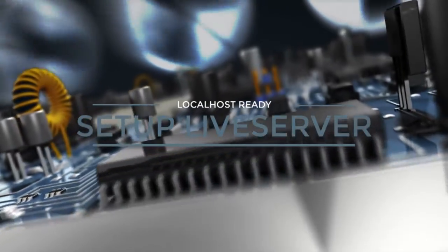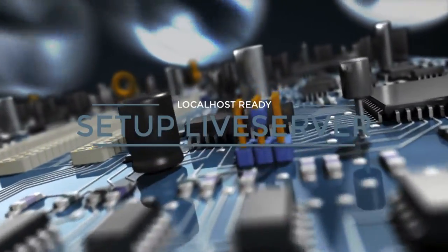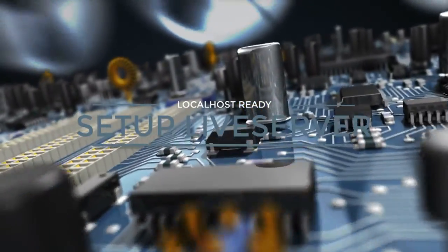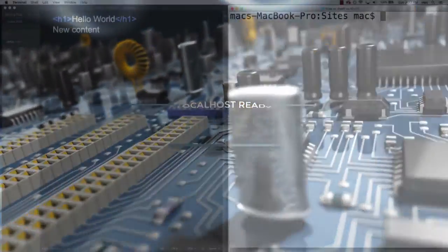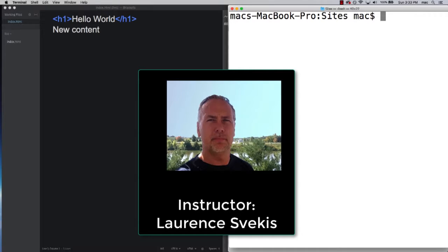Hi there and welcome to our course where we're going to be setting up live server from scratch. My name is Lawrence. I've been a web developer for a number of years and I really enjoy sharing my knowledge with you. Within this course, this one particularly has been asked for by students.